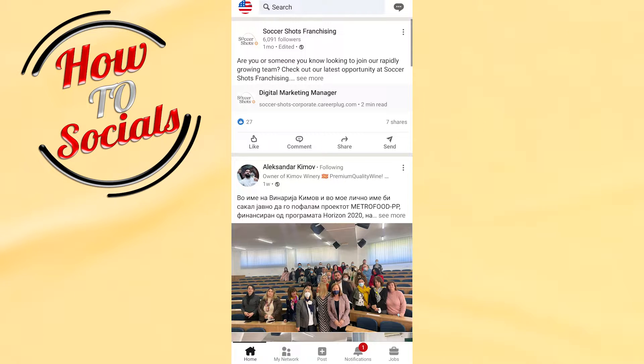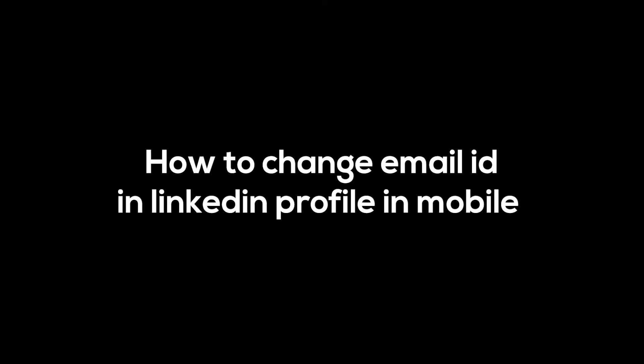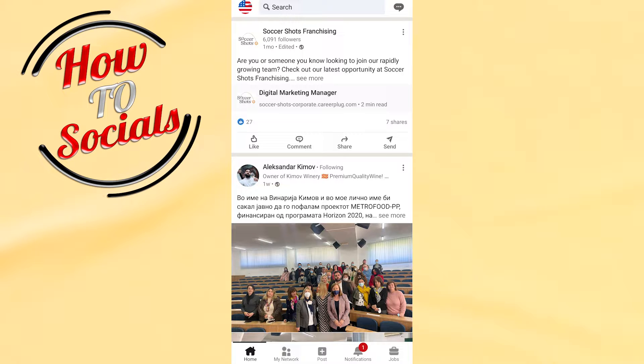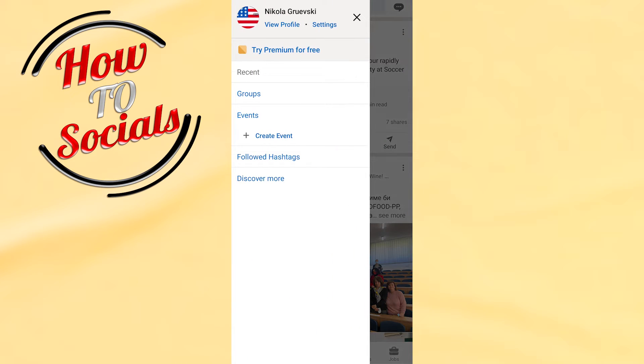Hello guys, in this video I will show you how to change email ID in LinkedIn profile on mobile. First, launch your application and right after that go to your profile section by clicking on your profile photo on your left upper side.